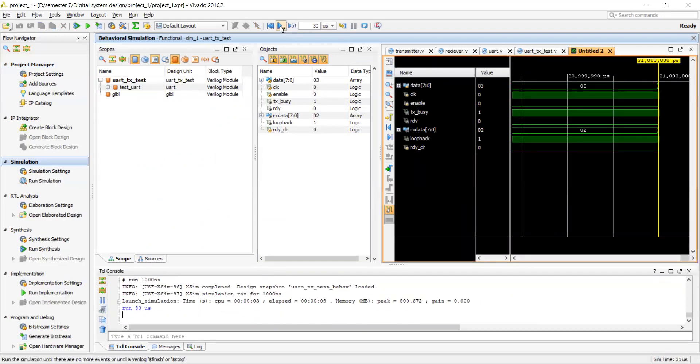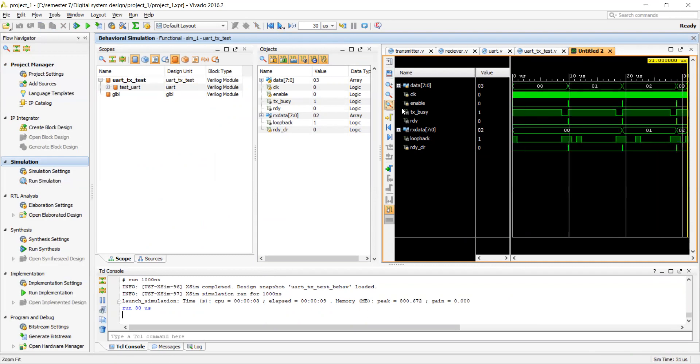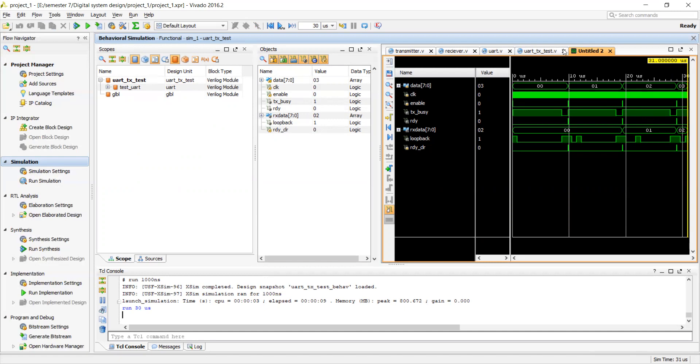This is the result of our simulation. We have transmitted 00 and received 00. We have transmitted 01 and received 01 and so on. Thank you.